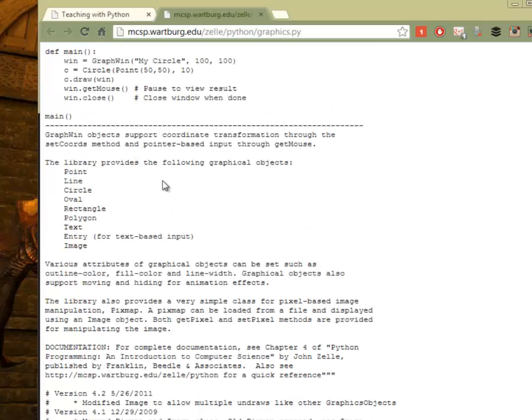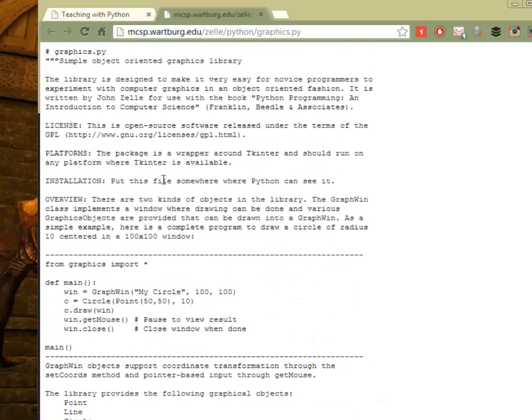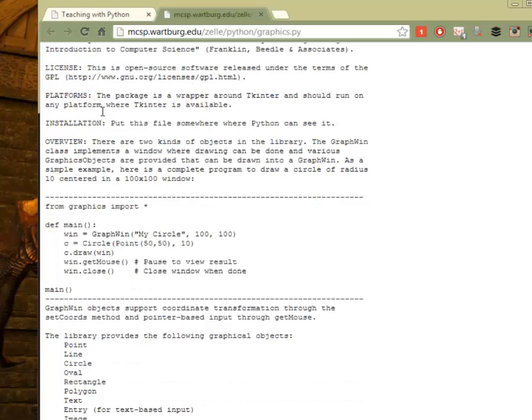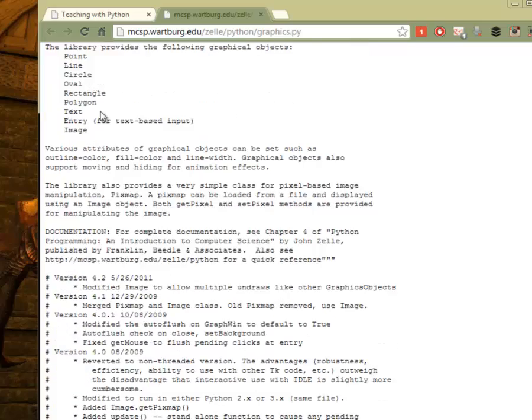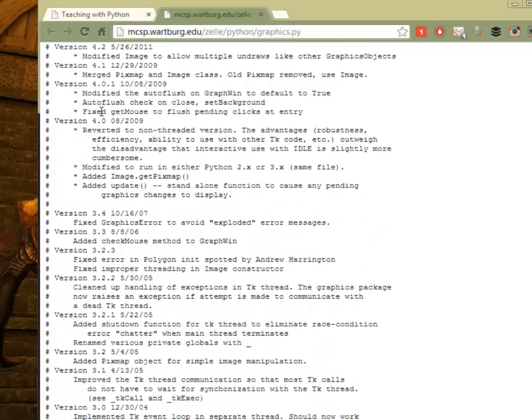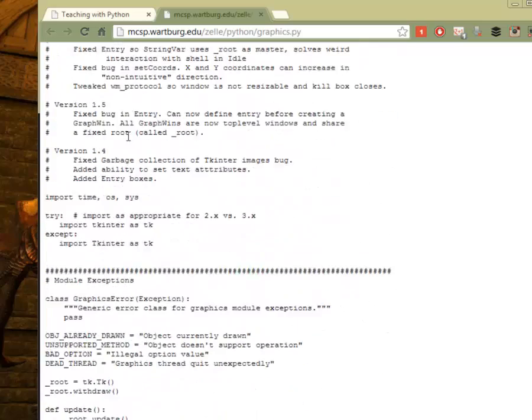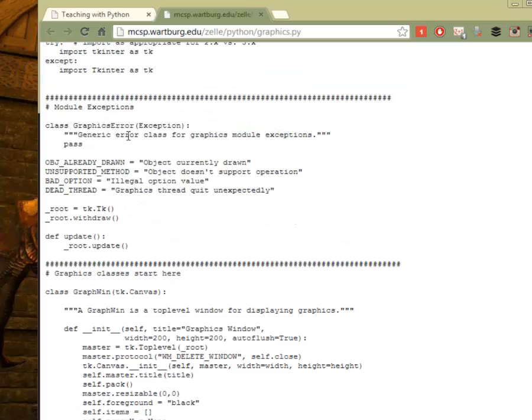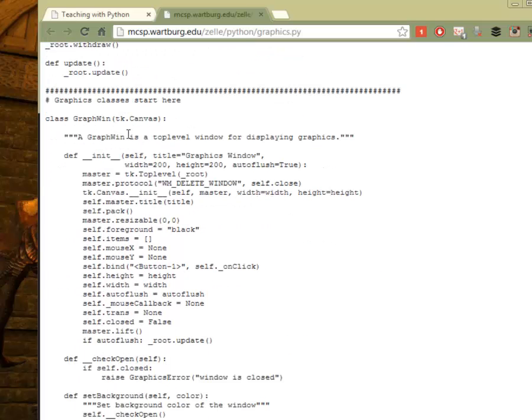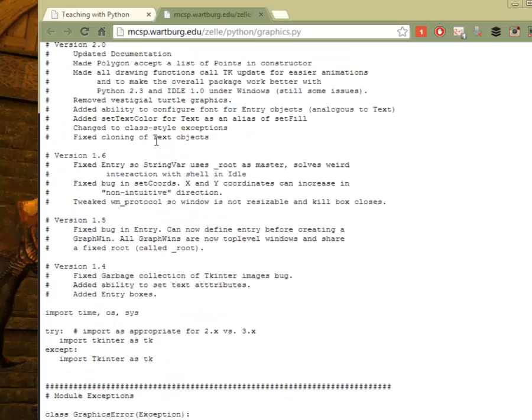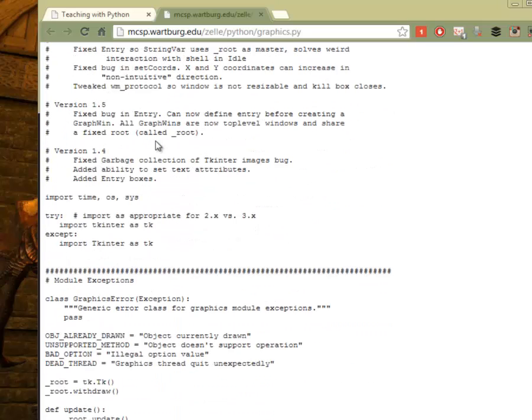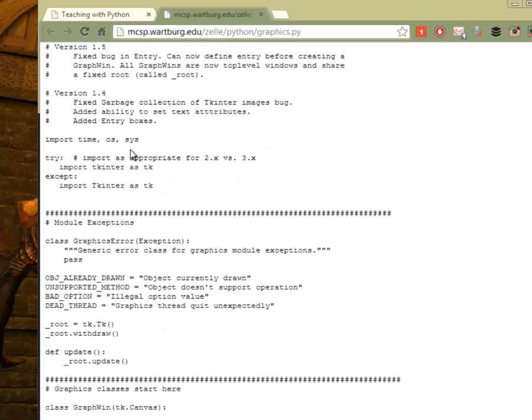This is the actual code for Python. You have your comment section and all your versions and what not, and then you actually get to the actual code for the class of Graphic Wind. This is your actual window. And basically, he just made TK Inker easier to use. And if you actually look, I thought he imported TK.